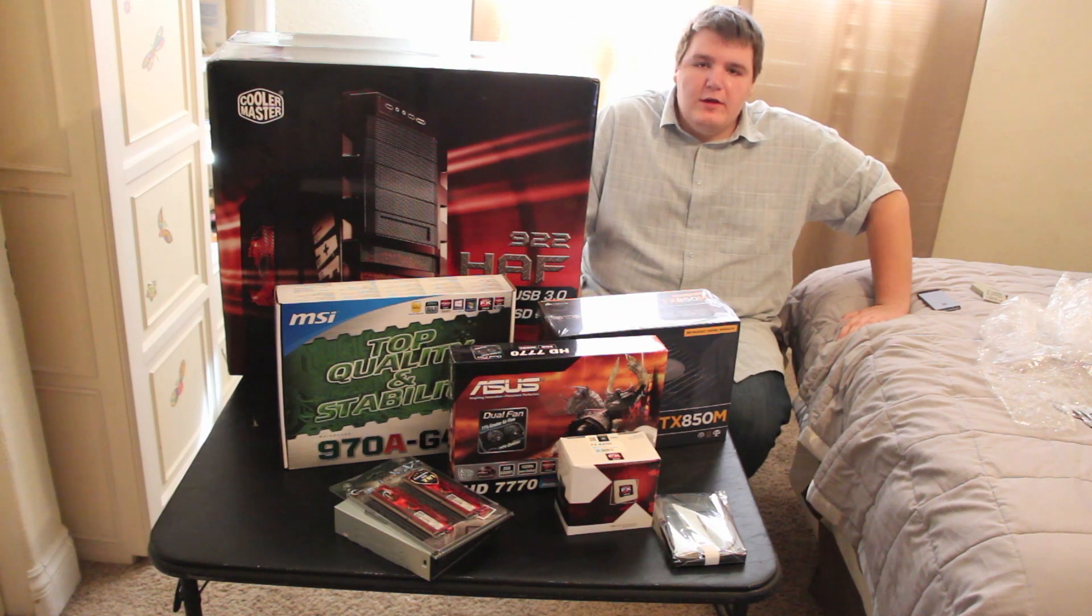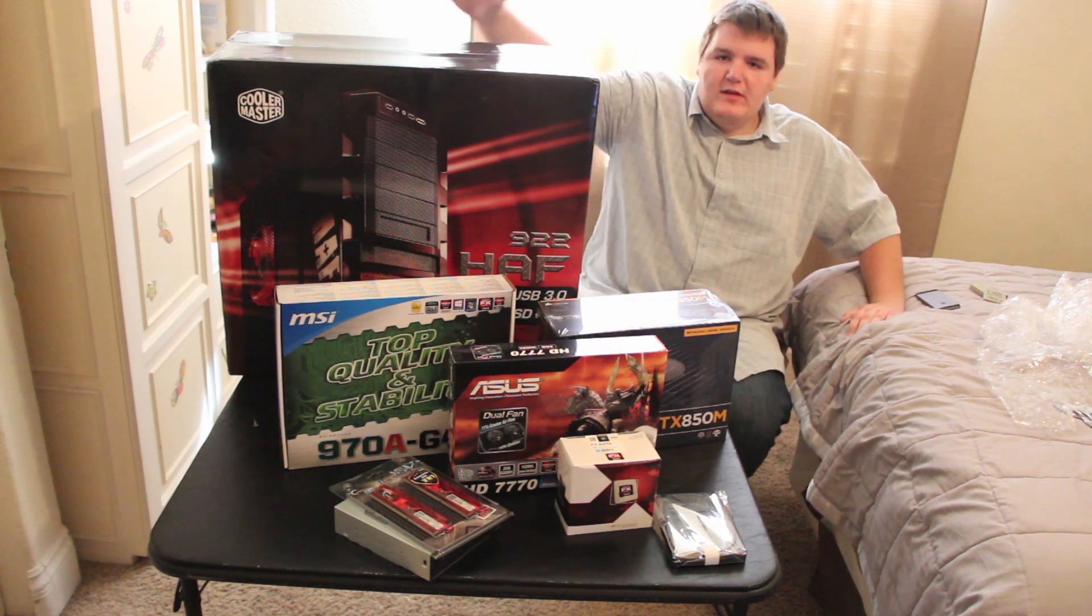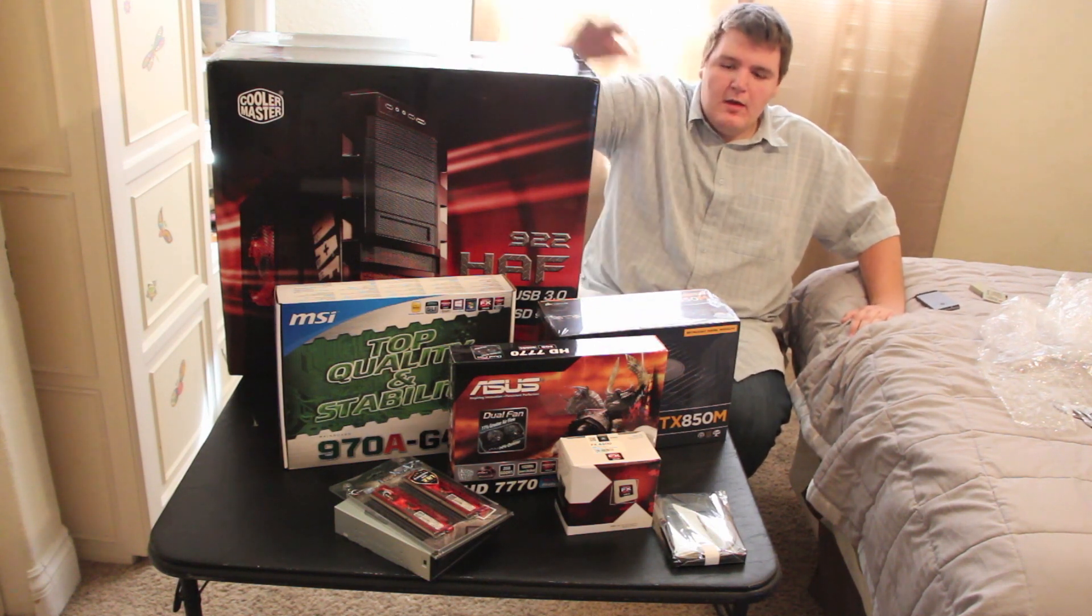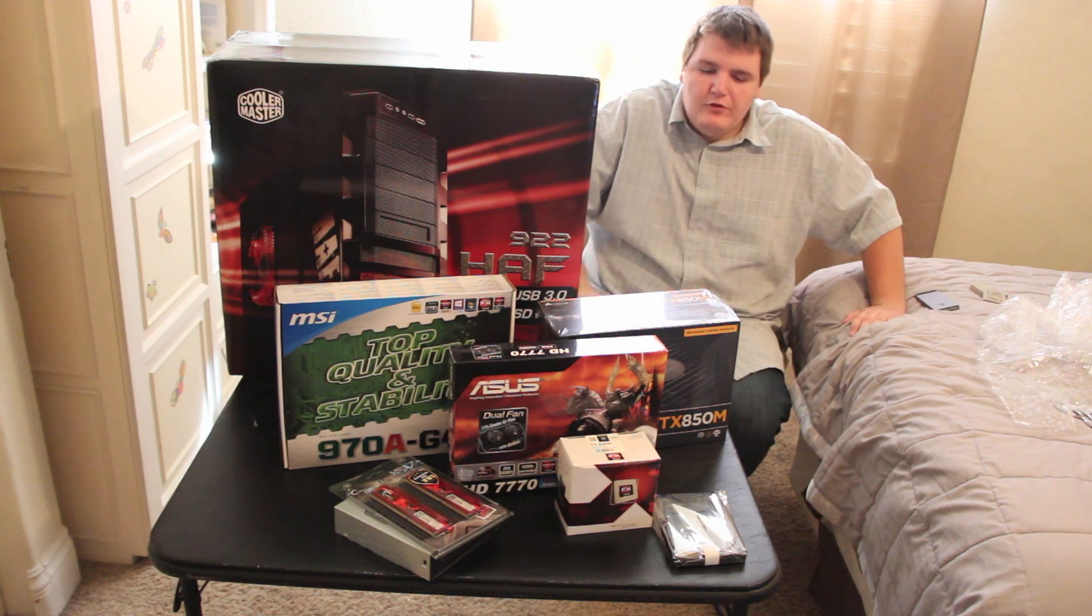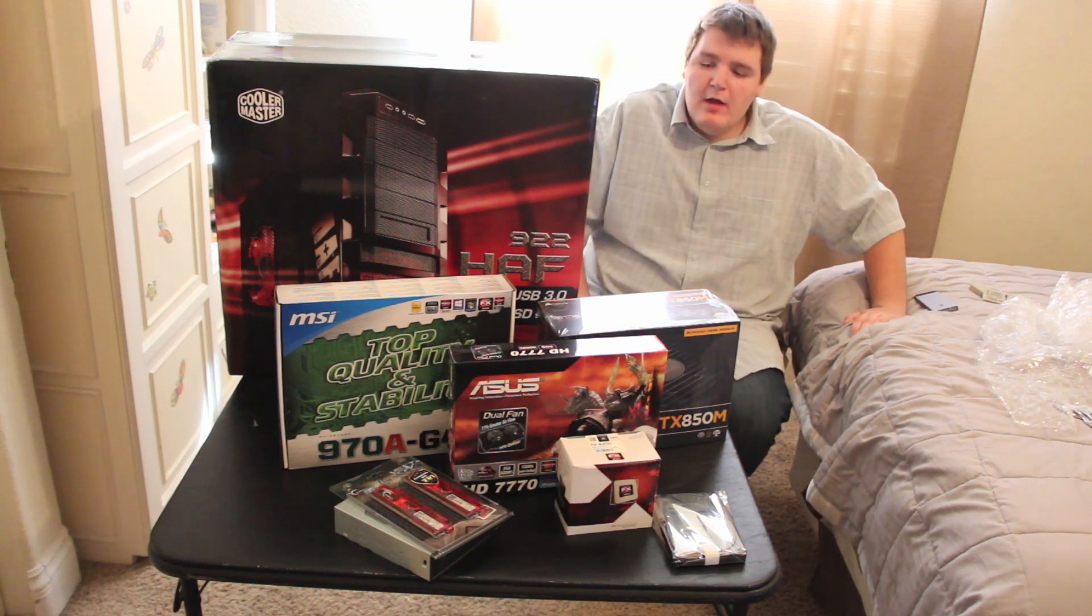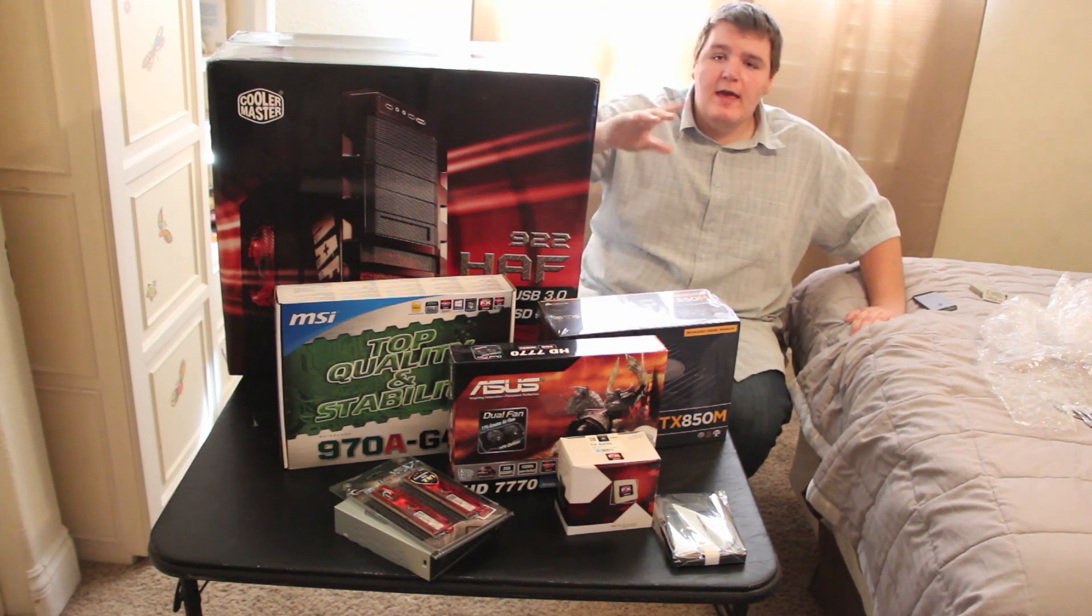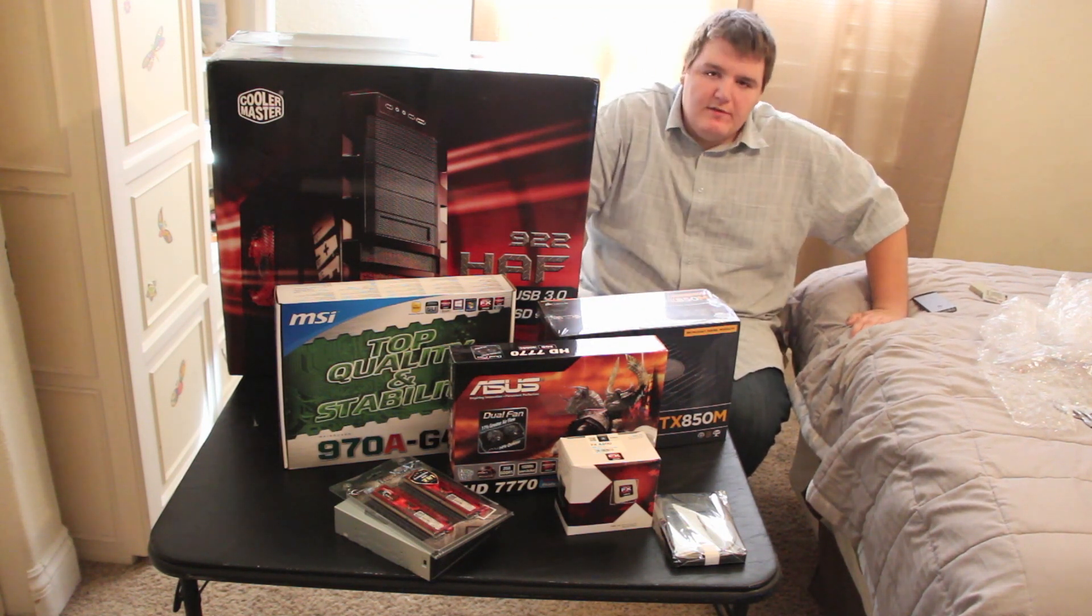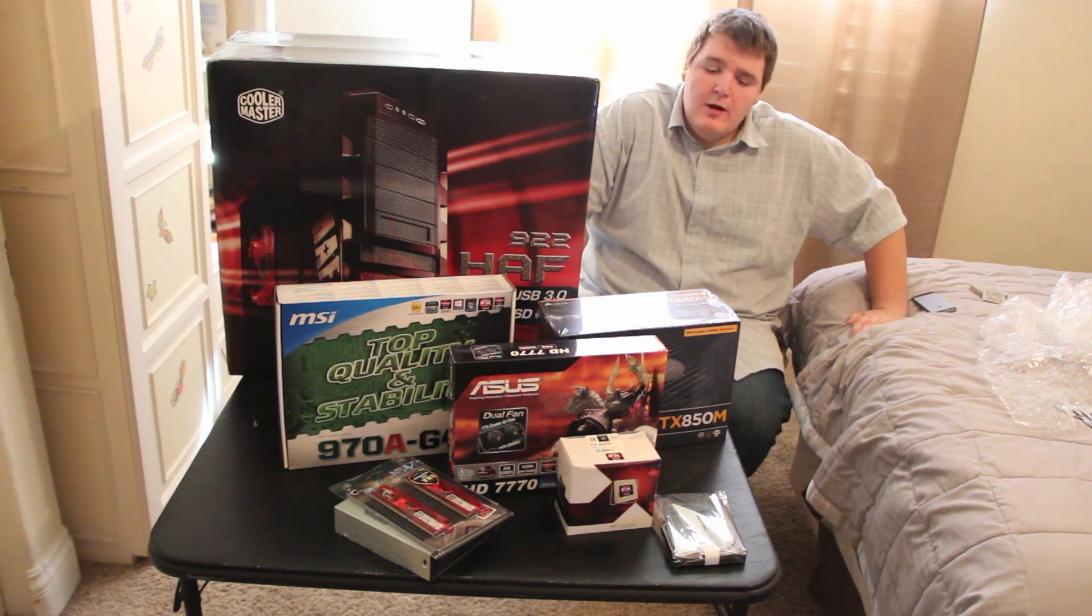What is up guys, it is Tony here and today we are doing, as you can see here, a tutorial on how to build a gaming computer.